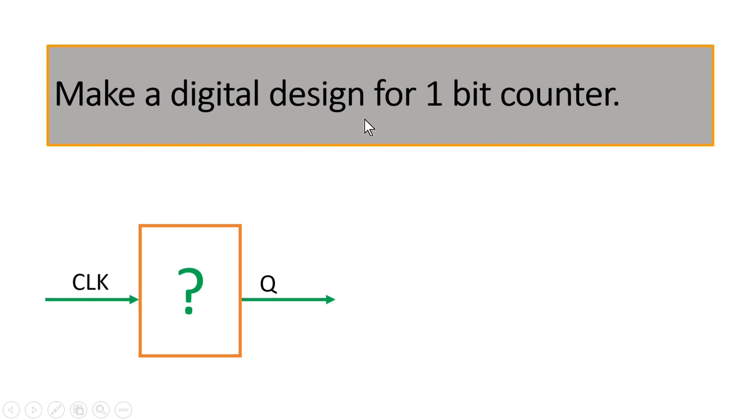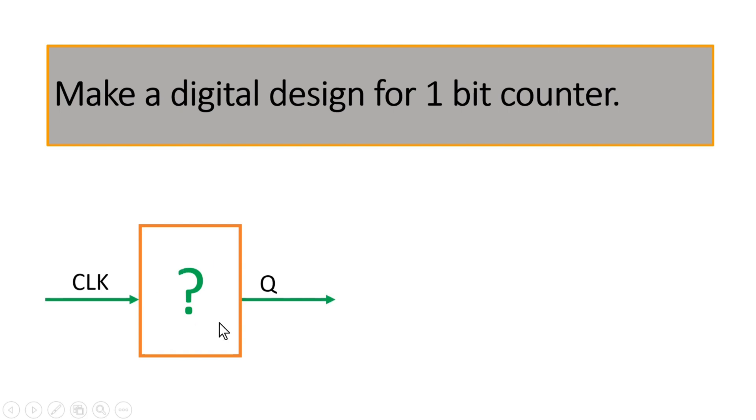Make a digital design for a 1-bit counter. Now you have to fill this black box where the input is a clock signal and output is Q, and this block is acting as a 1-bit counter.